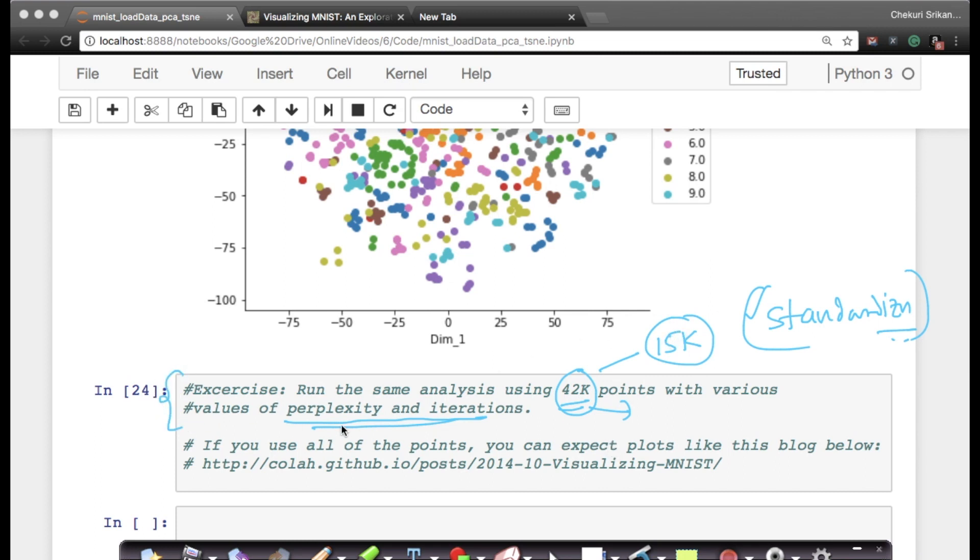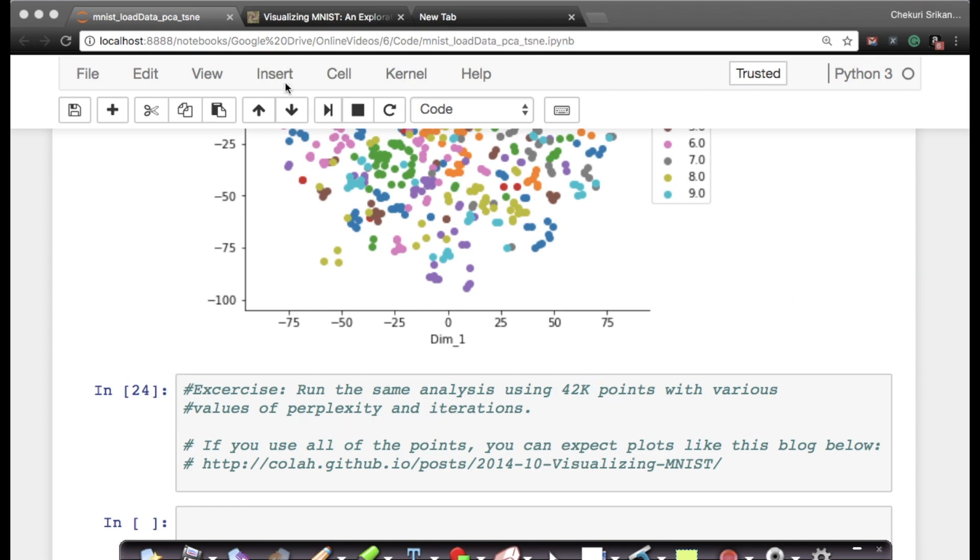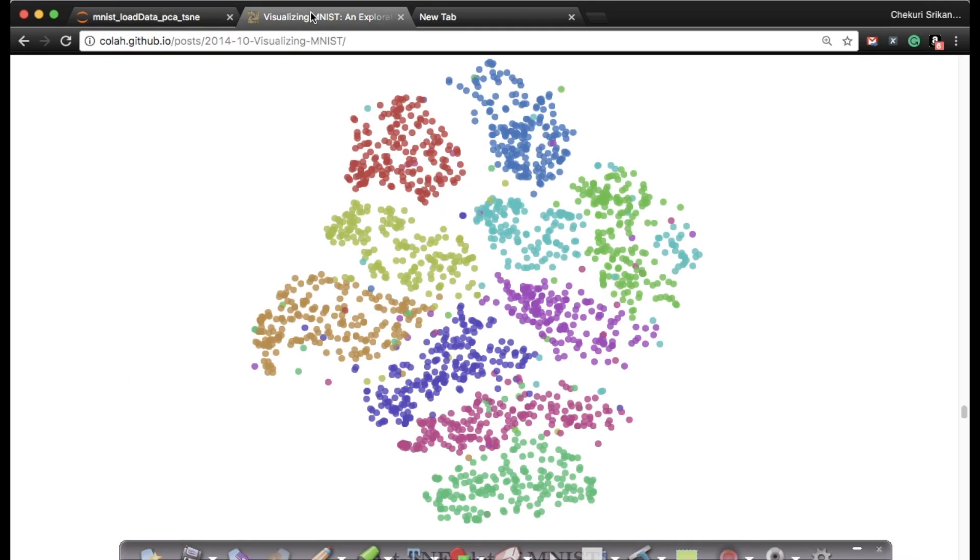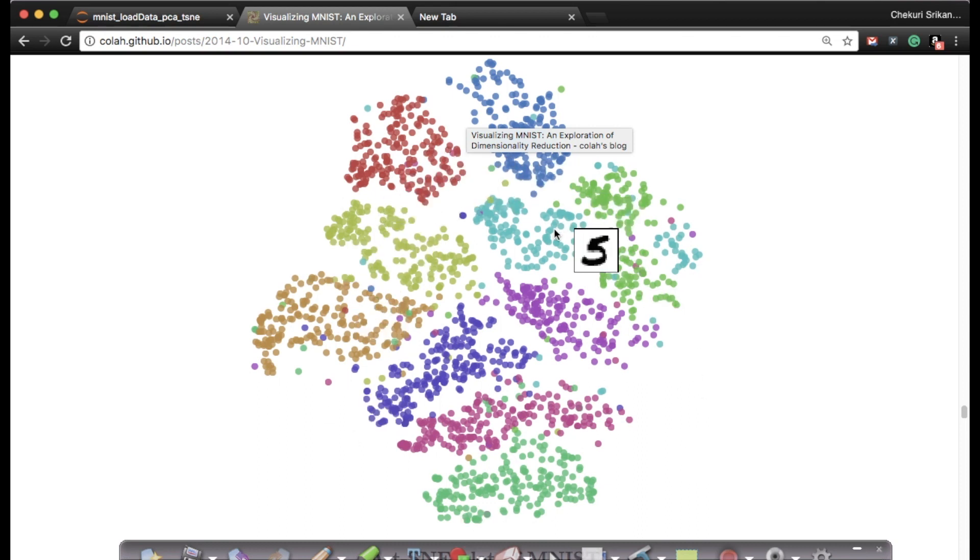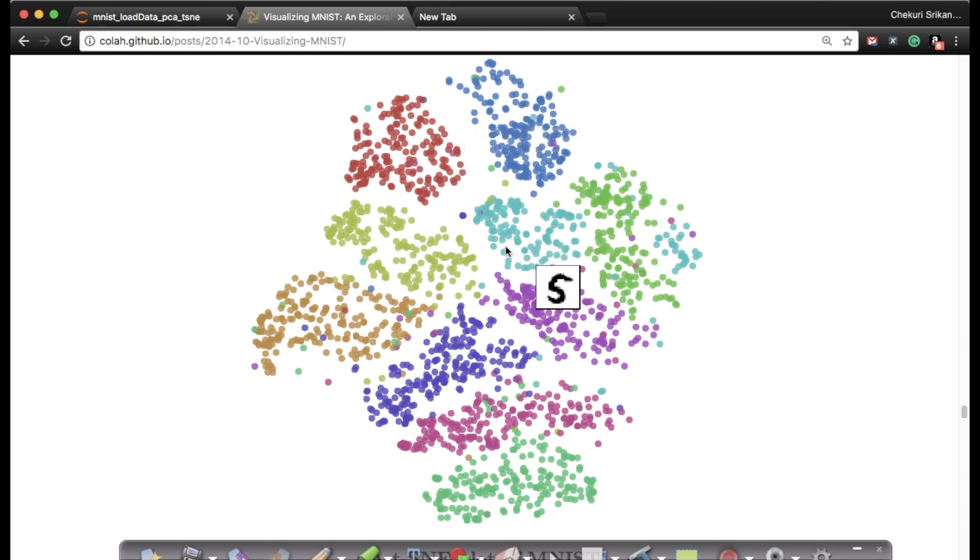If you recall and go to Christopher Olah's blog, this is what you could eventually get if you're trying to use all of the data points. This visualization is perfect. This is what you would get if you're running MNIST.